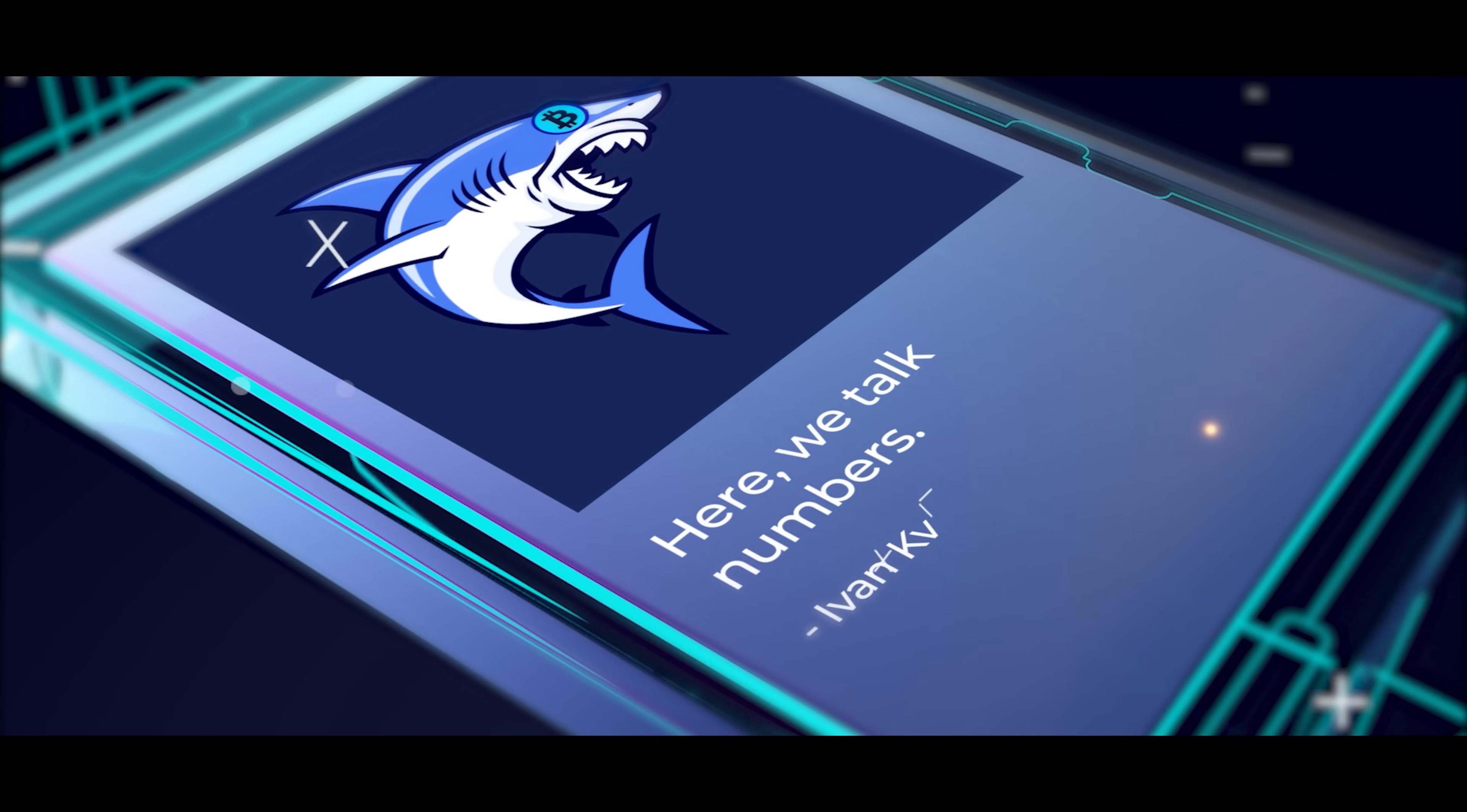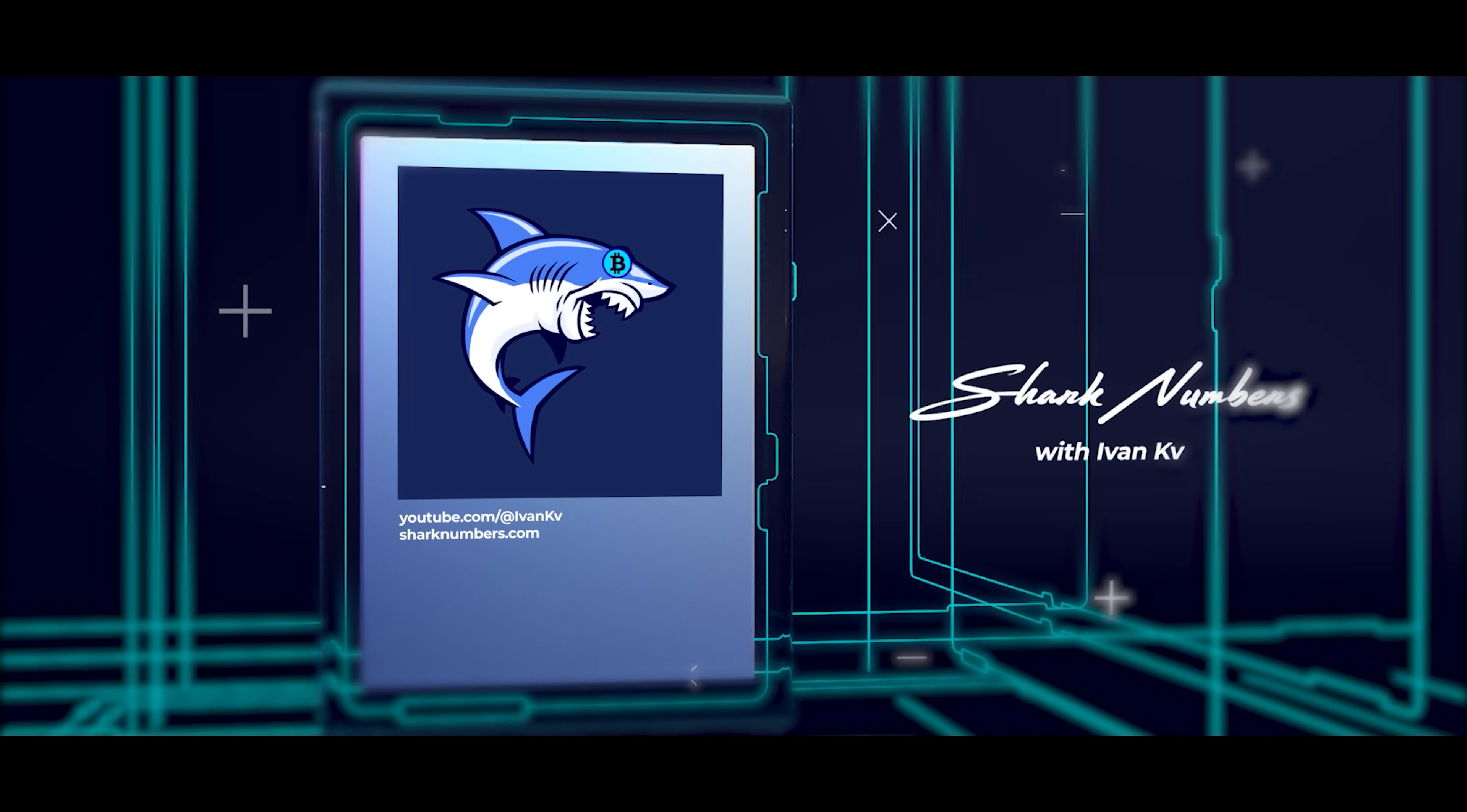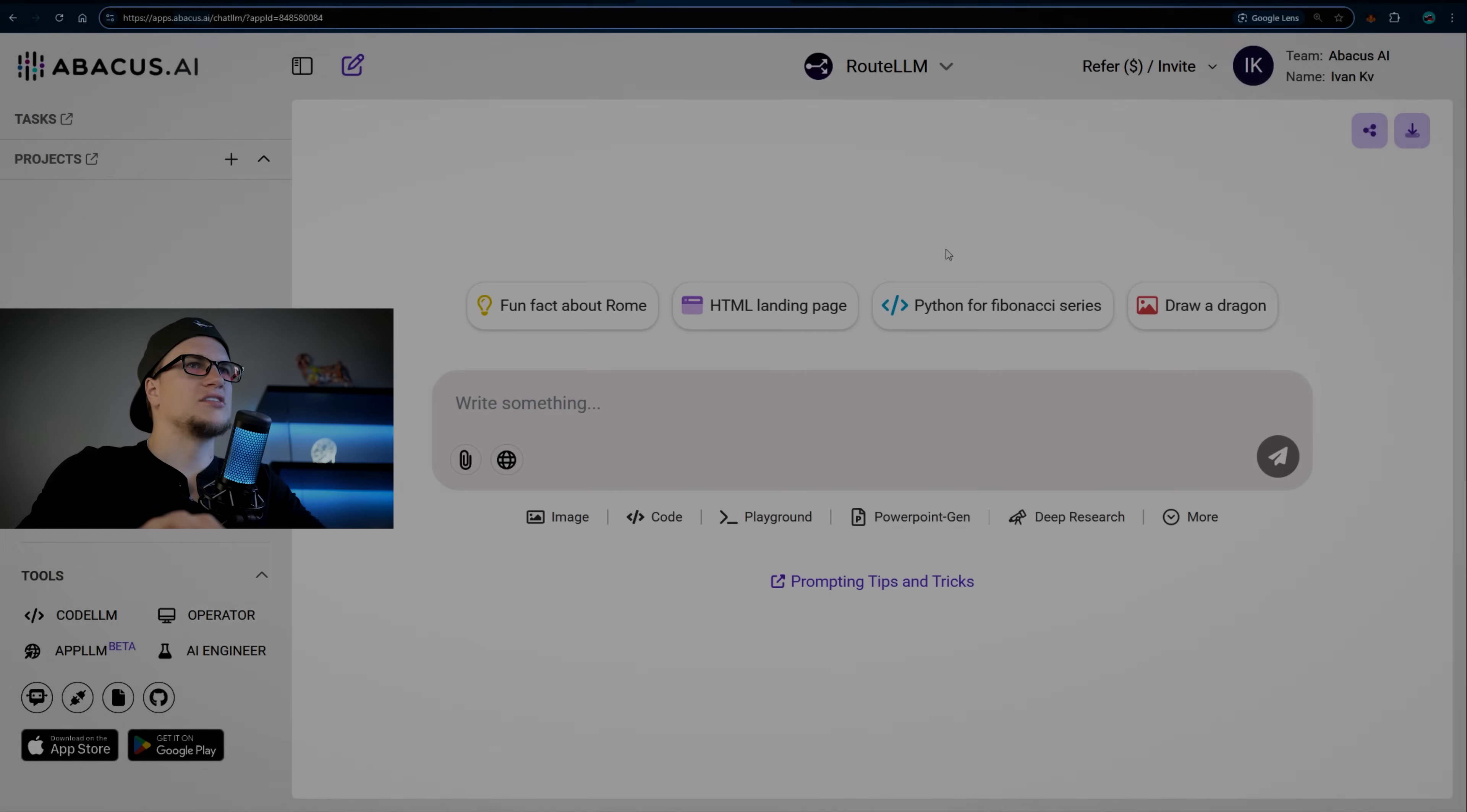Let's dive deep. Those of you who watched my videos in the past will recognize this familiar interface of Chat LLM.